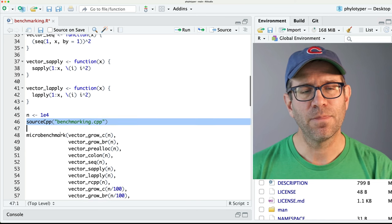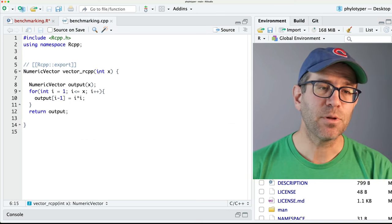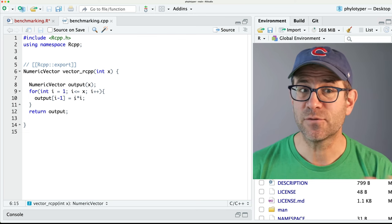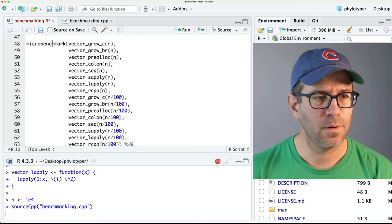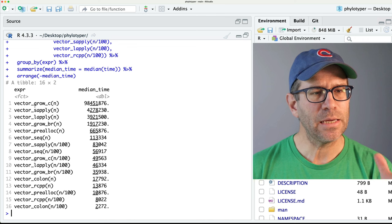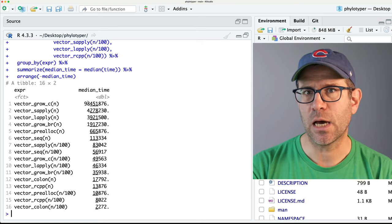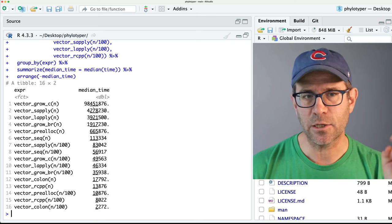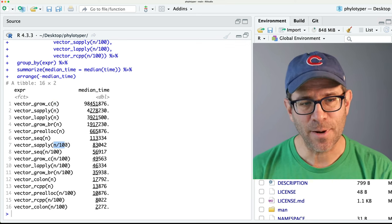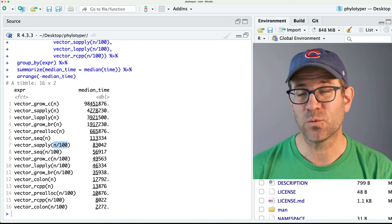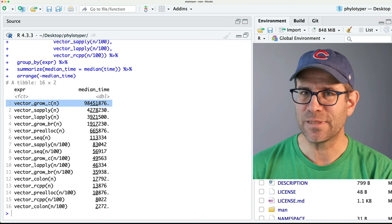We're also sourcing and compiling C++ code from benchmarking.cpp, which is a C++ version of generating this vector of squared values. So I'll go ahead and load all this into R and run microbenchmark. I sorted the output according to median time — microbenchmark basically ran all those functions 100 times, then we wrote some dplyr code to sort these in descending order of median time. Where n was 10 to the 4, n divided by 100 would be 100 — so the vector was 100 units long in one case and 10,000 units long in another. We can see that growing with the C function is horrible — it takes so long.